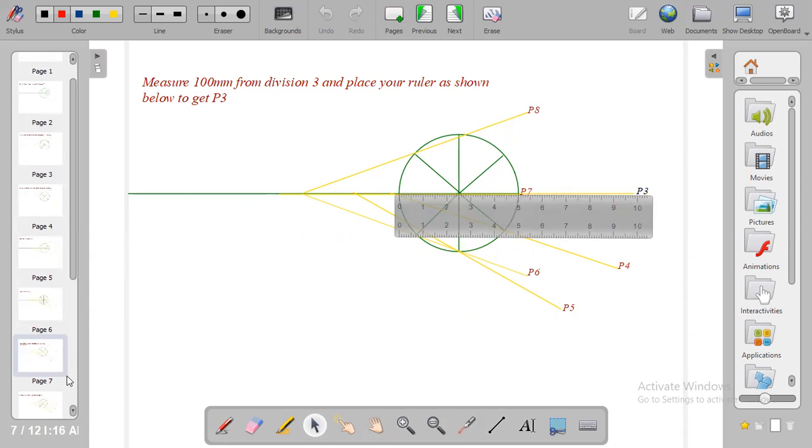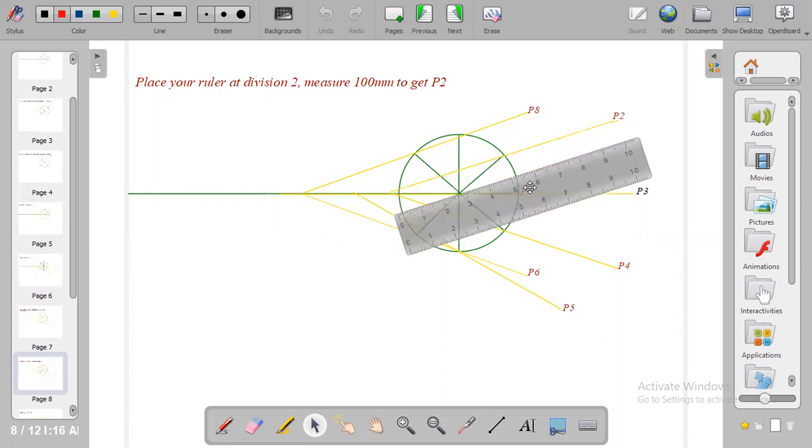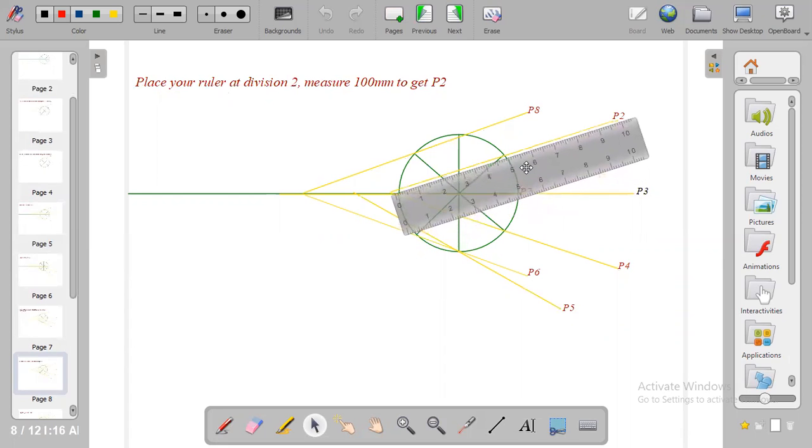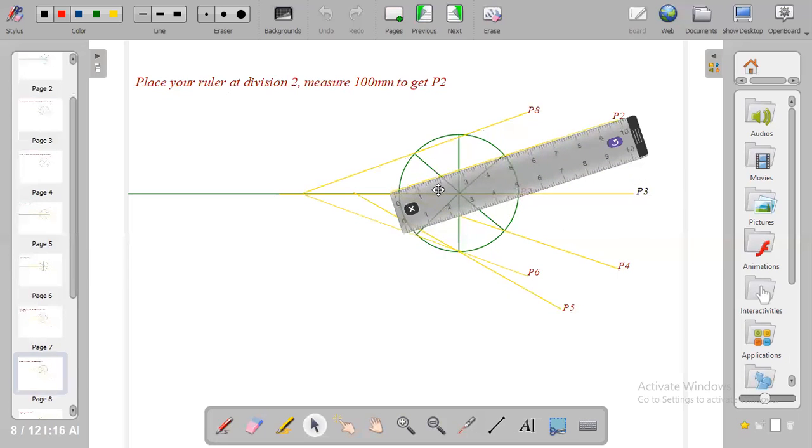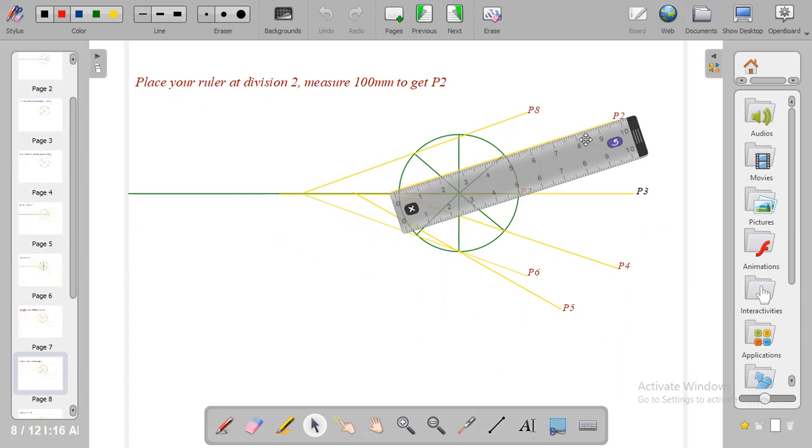The next one is division 2. At division 2 you place your ruler this way and ensure that you have 50 mm from the crank to the horizontal line and 50 mm from the crank outward. Then at the tip of the 100 mm you put P2.